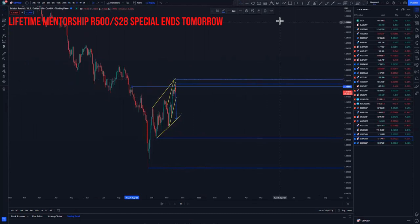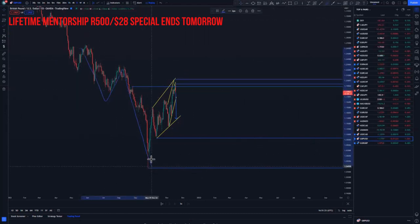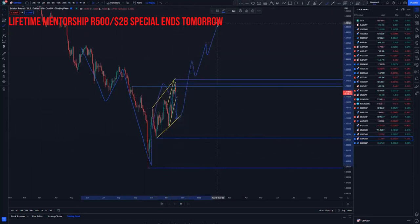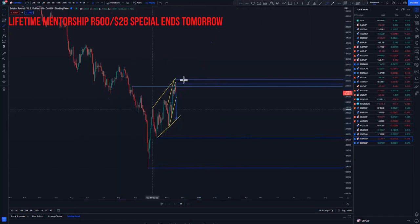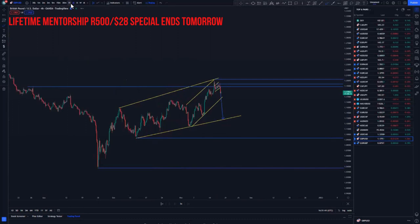We can see something of this nature forming — this could be the left shoulder, this could be the head, and we are creating the right shoulder to push back to the upside. So we can look for short-term sells up until the third touch.